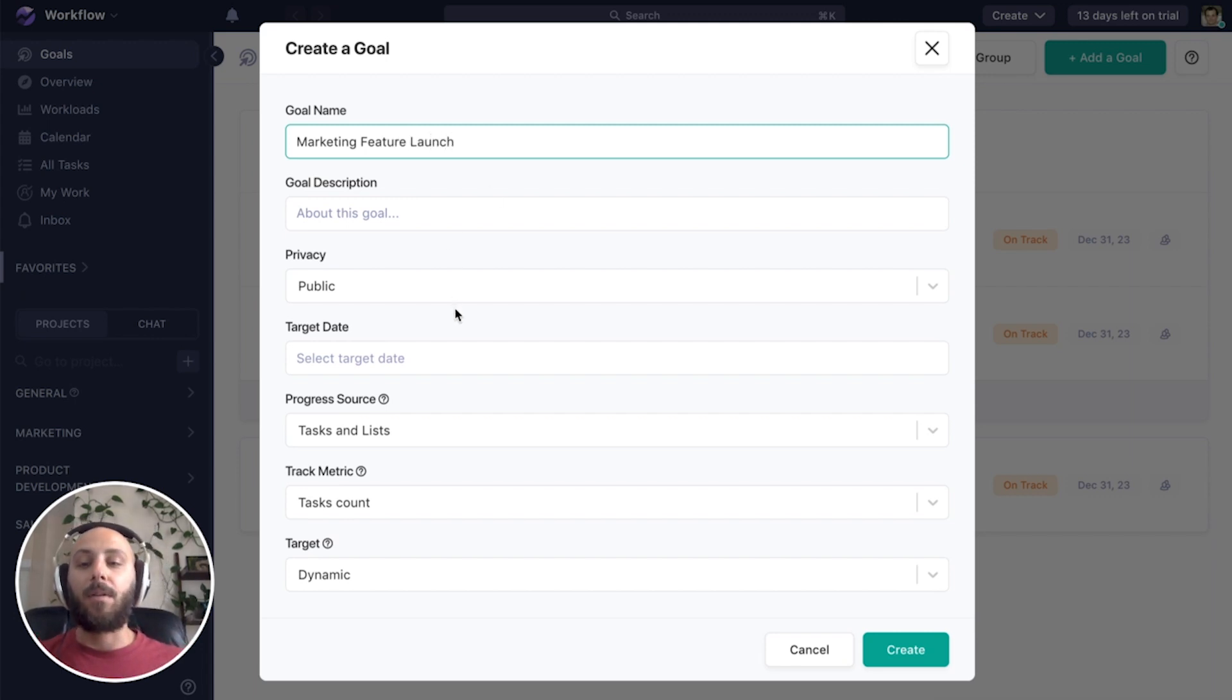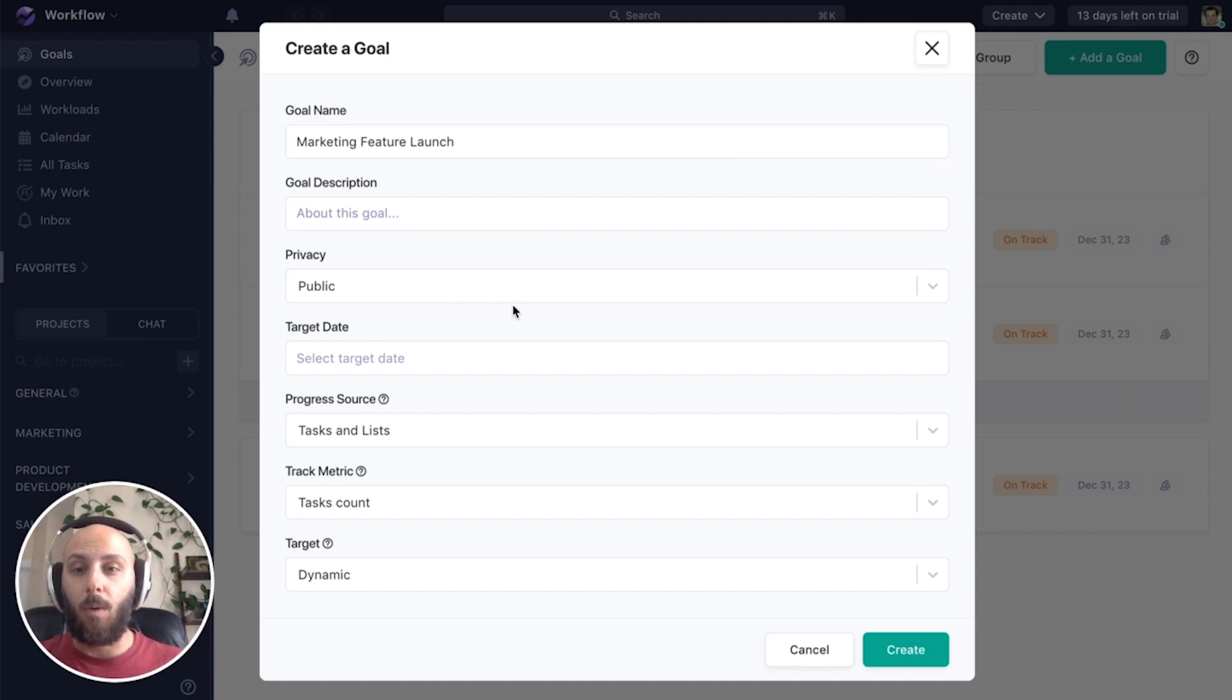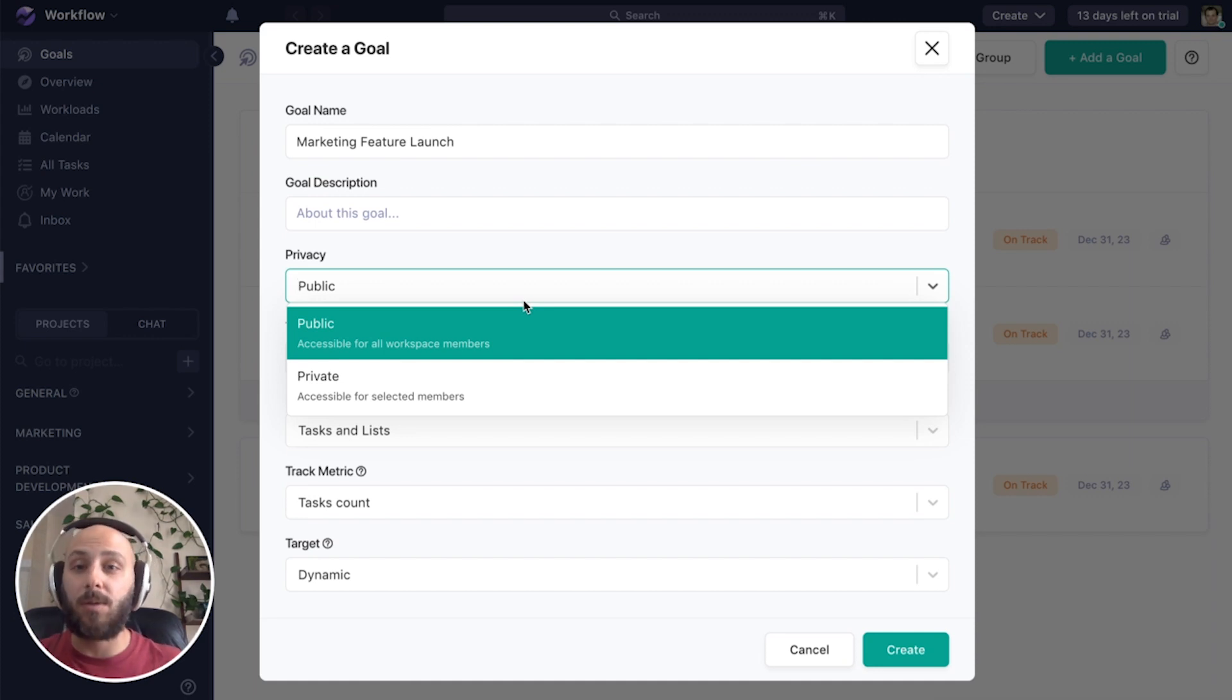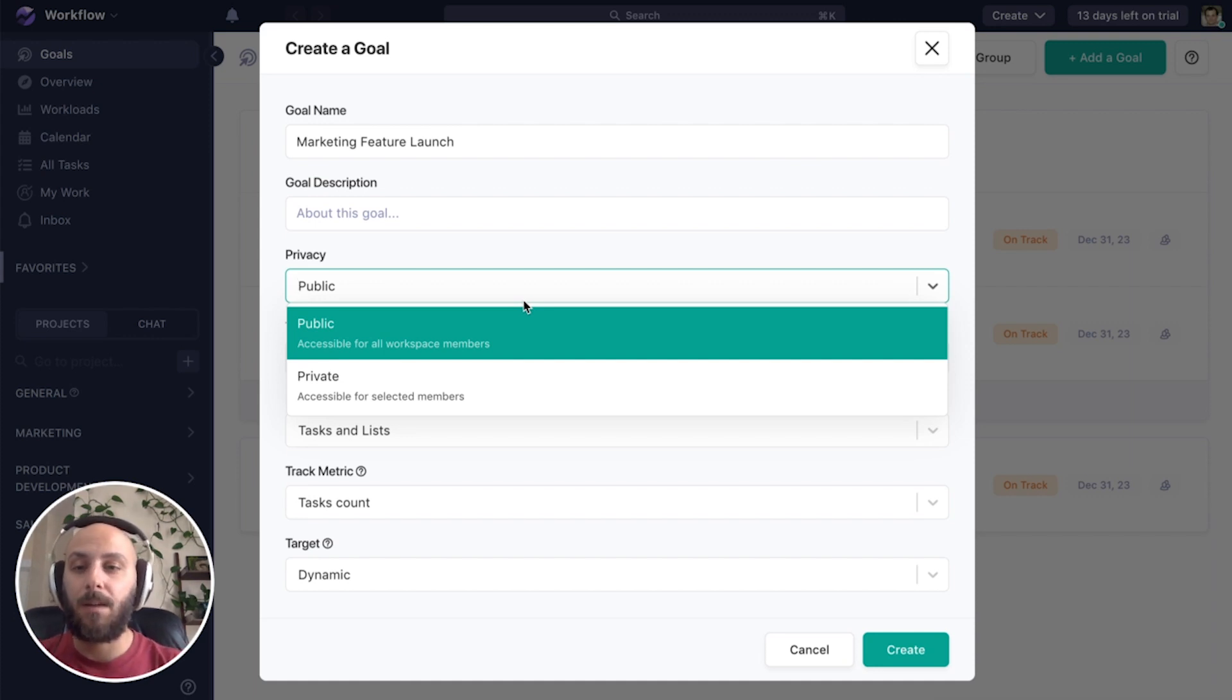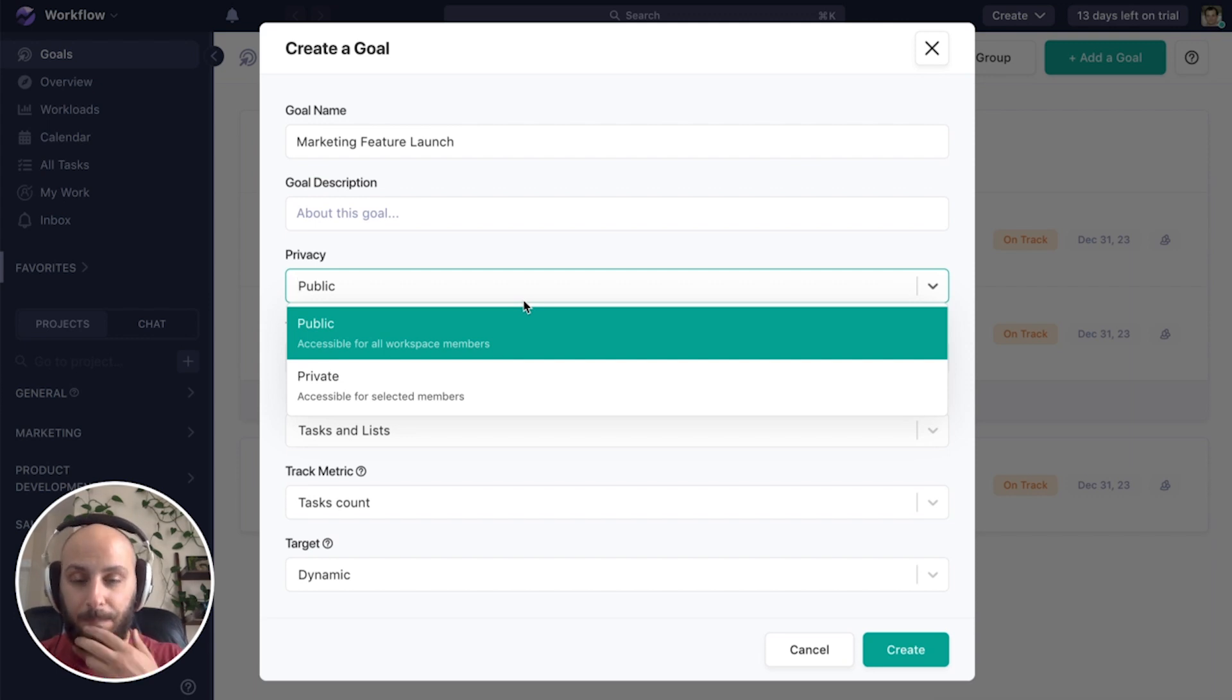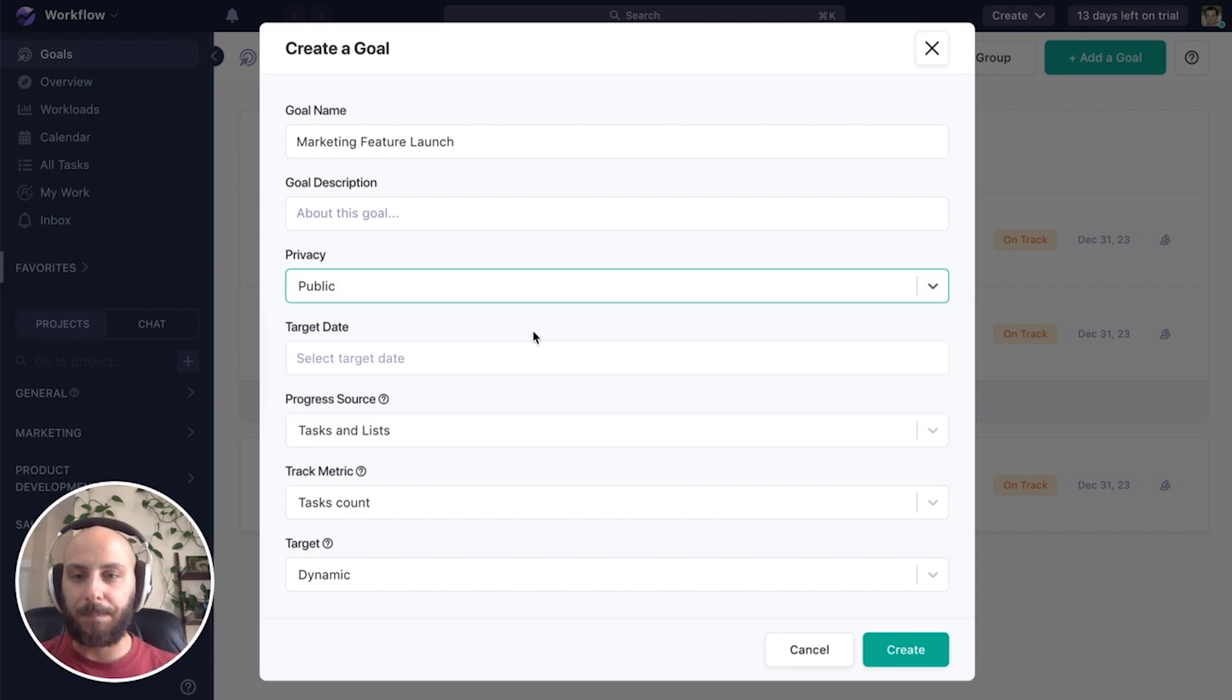Now, the first decision we'll make is the privacy level. Should this be a public or private goal? Public means everyone in the workspace who's part of the workspace team will have access to this goal. Private means only those invited to it should see it. In this case, since this is something that's aligning our entire organization, I think I'm going to leave this goal public.